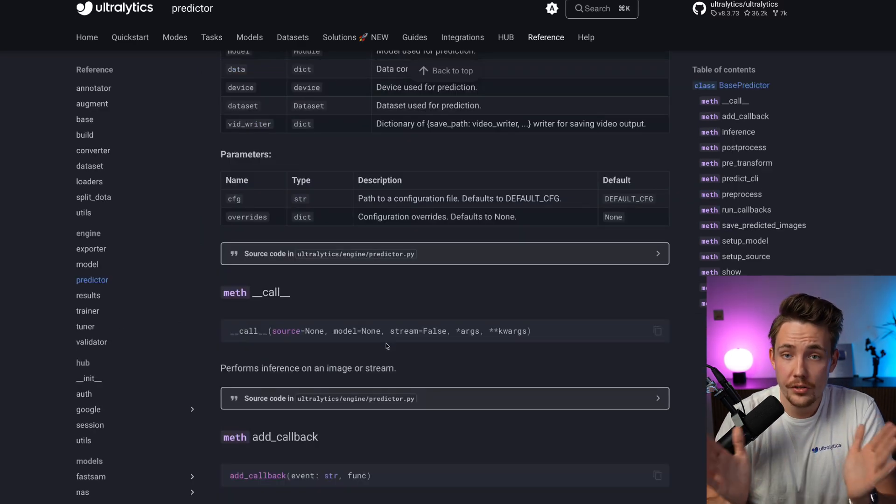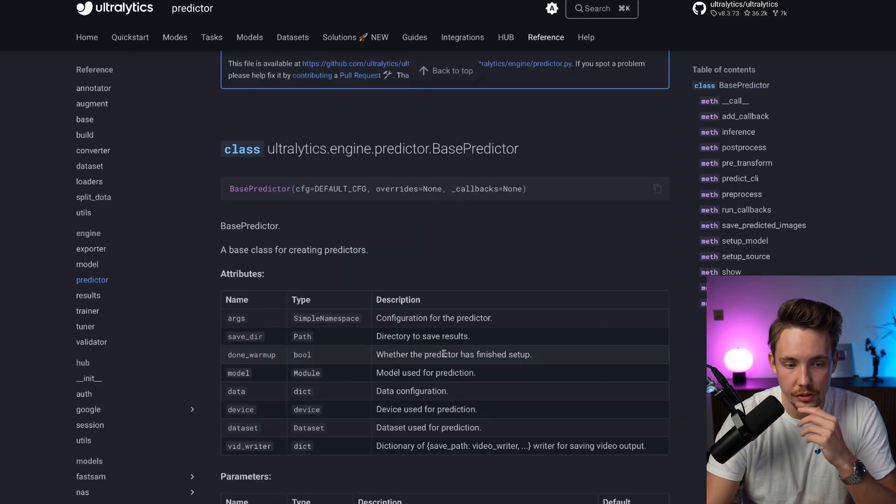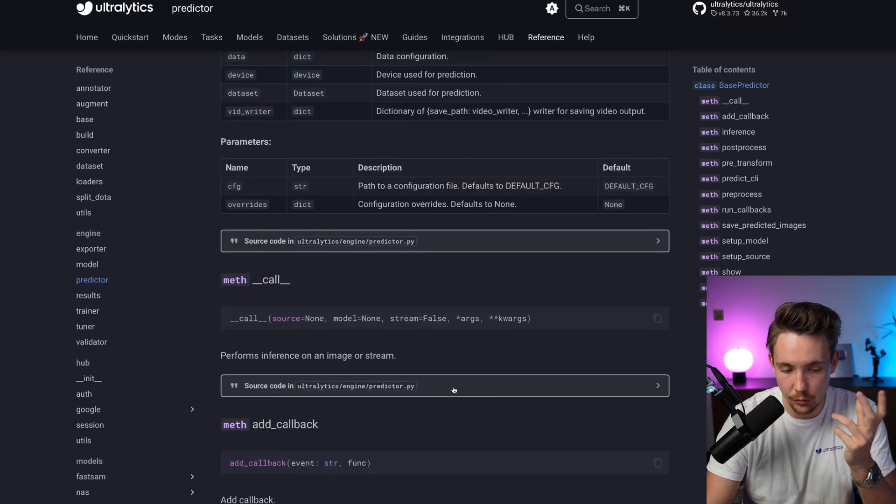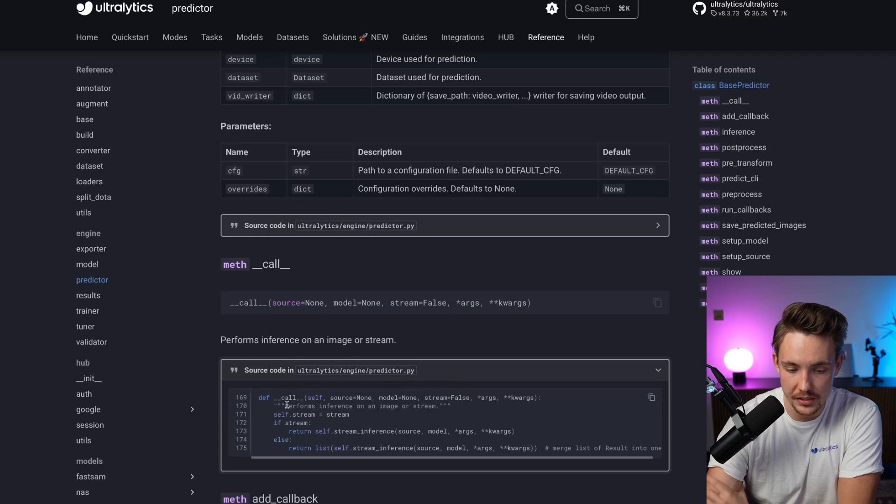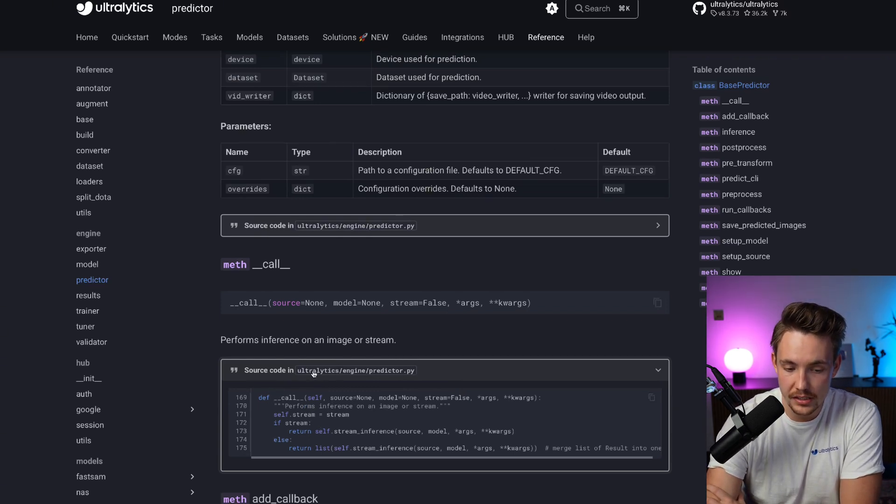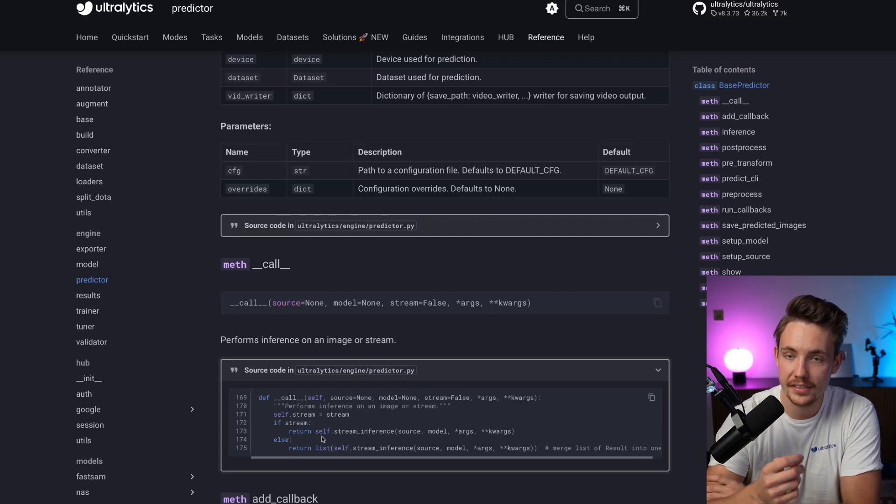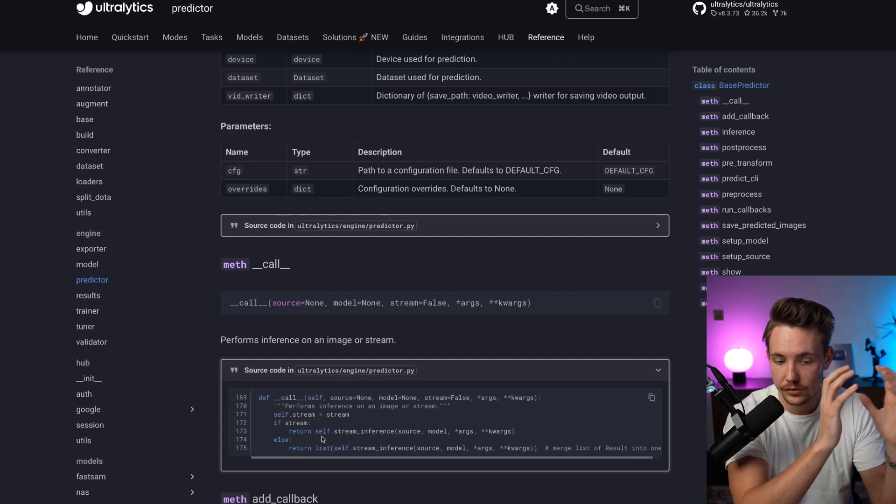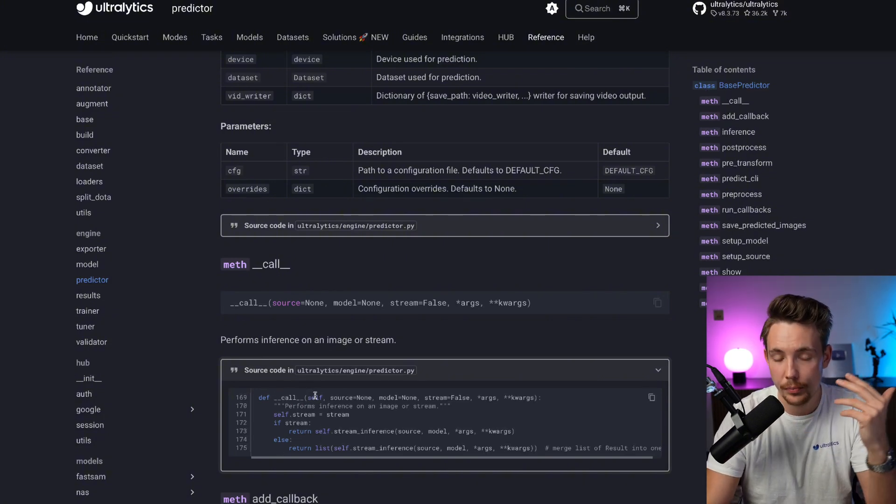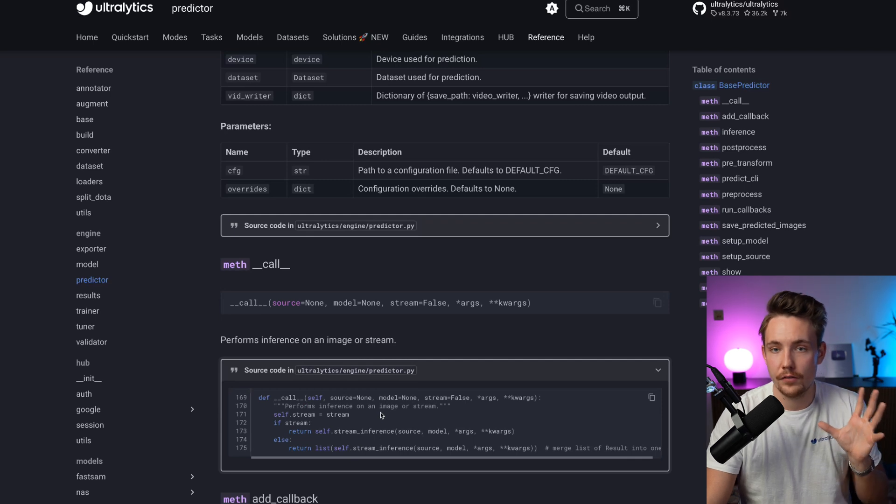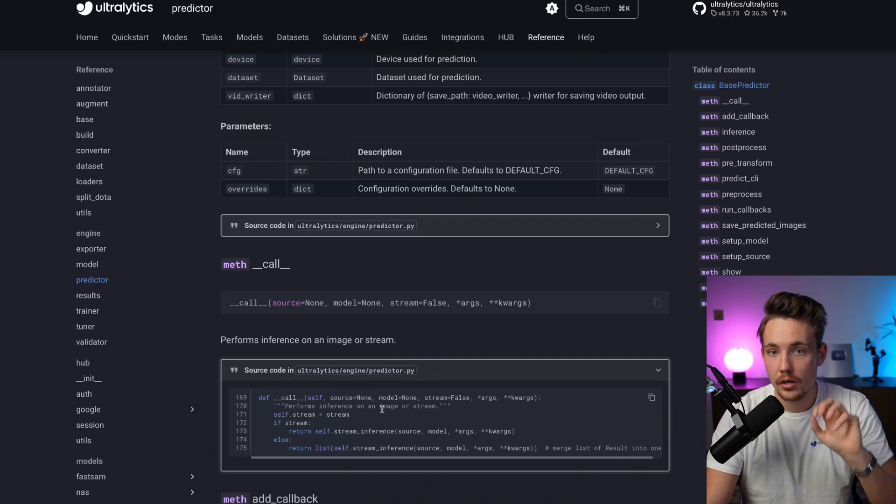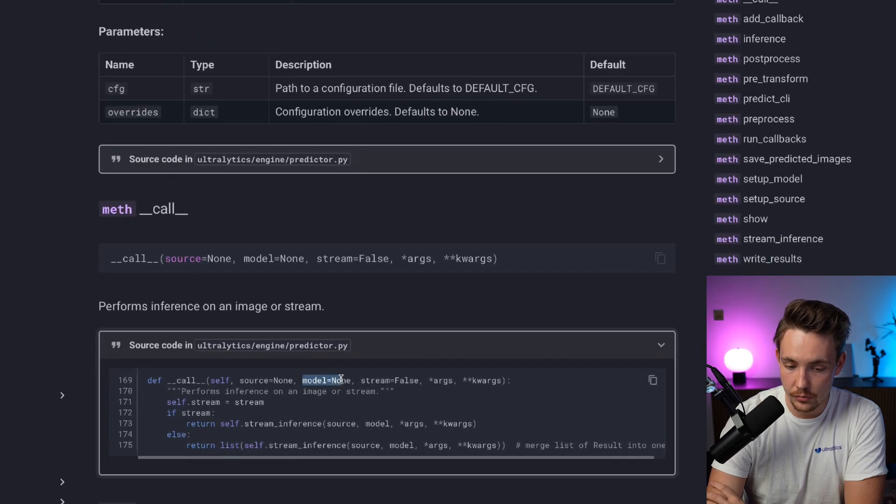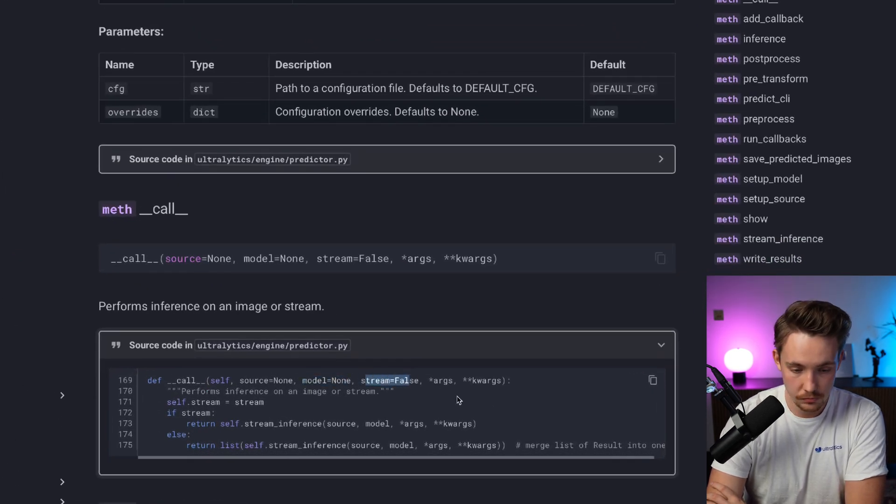When you're inside the reference and want to see the actual source code, we can directly go in and access it. For example, for the call method on our predictor, we can see what happens. This is the source code inside Ultralytics engine predictor.py. What happens when I take our model, our predictor, and throw our image directly into that?